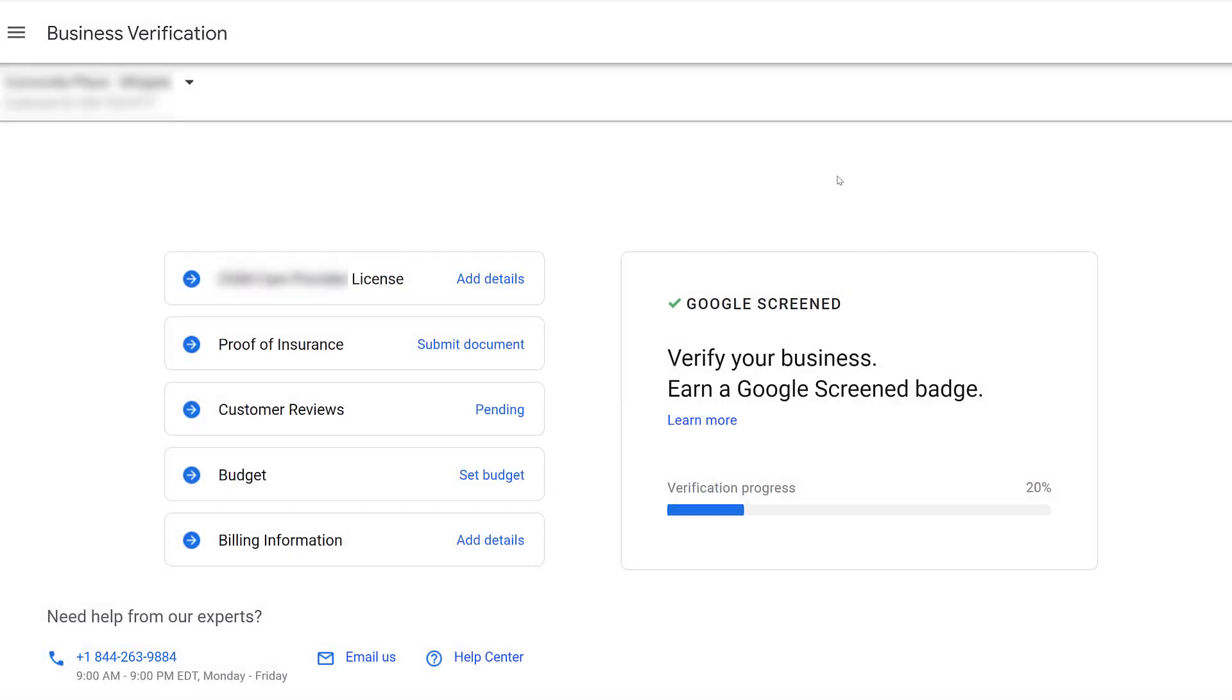Even from the agency setup side, the setup process was pretty much the same. Still had to fill out owner's information, select a list of services depending on which service category you originally selected, then select business hours. Once that was saved, we got to this screen for business verification.